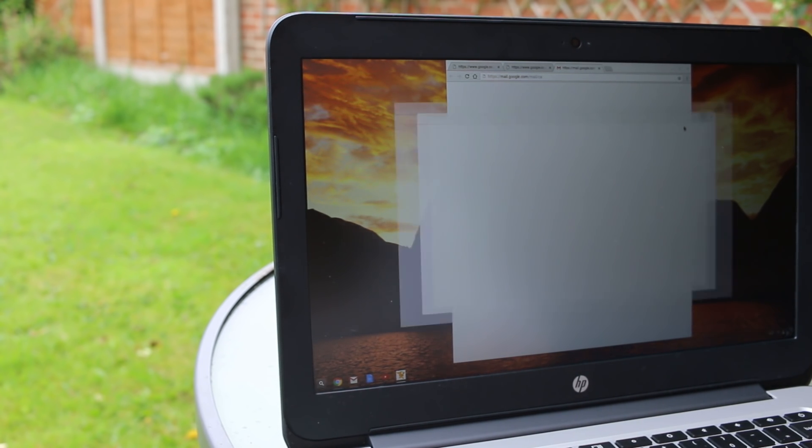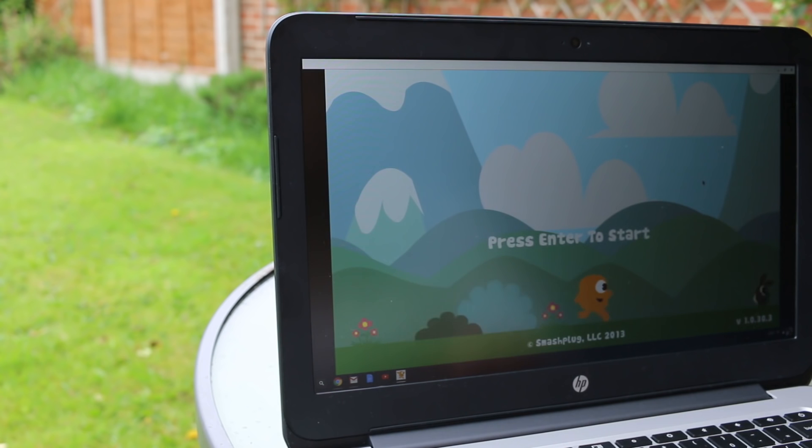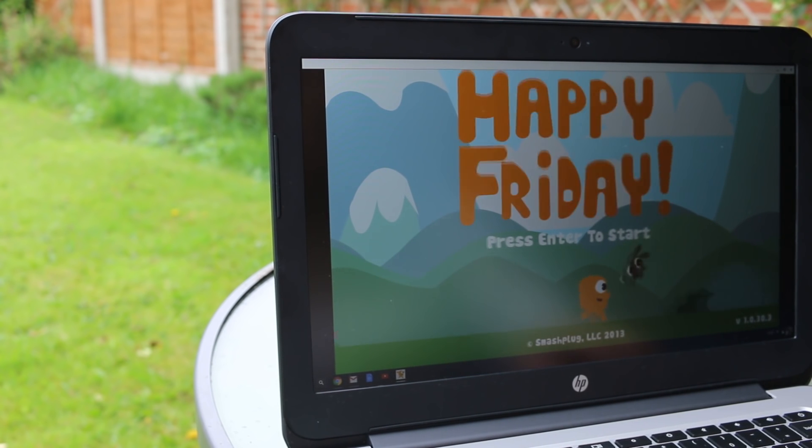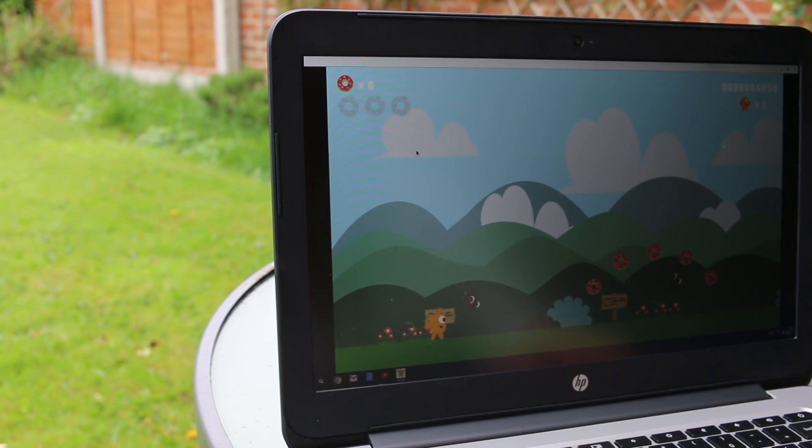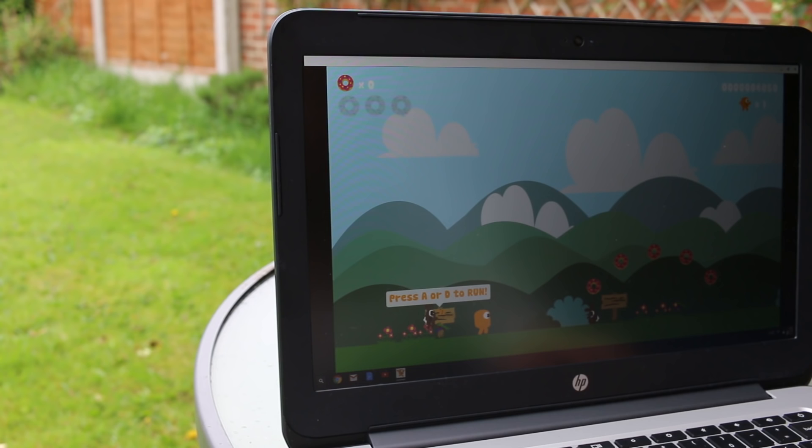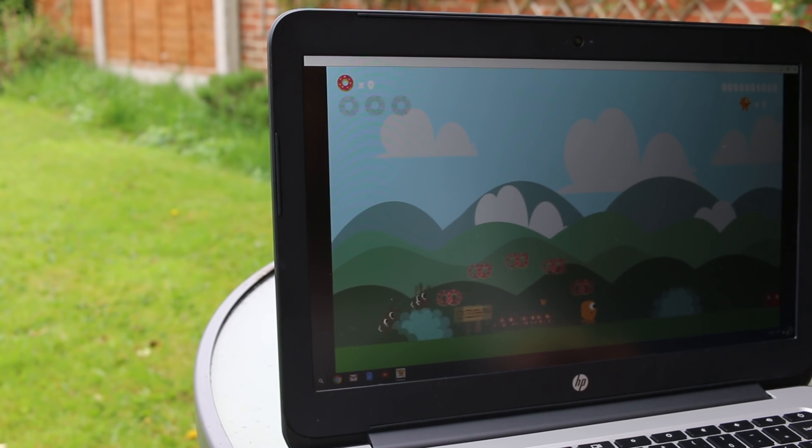Another way to get around this would be the option of a SIM card tray built into the Chromebook that gives 4G capabilities. Having said that, the Chrome Web Store offers a few offline apps including some basic games.